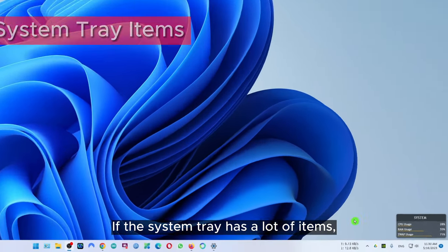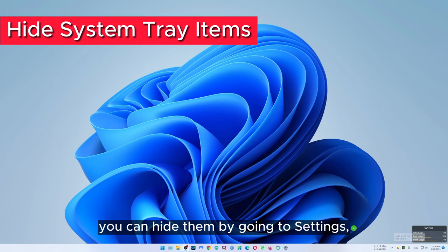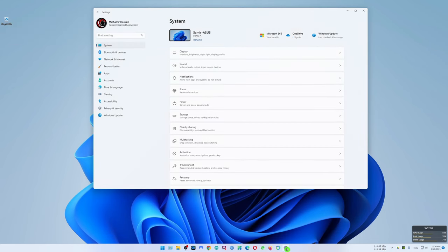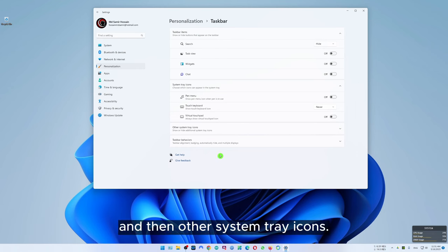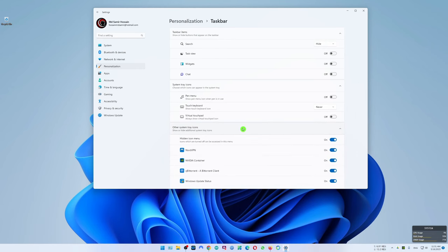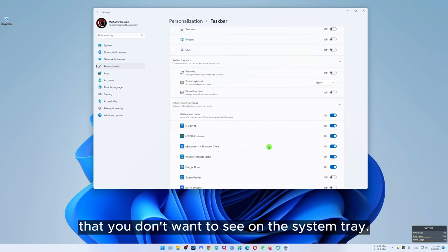If your system tray has a lot of items you can hide them by going to settings, personalization, taskbar and then other system tray icons. Here you can disable all the items that you don't want to see on the system tray.